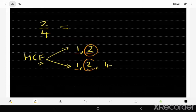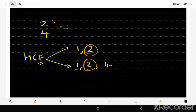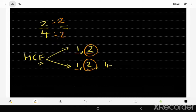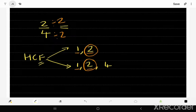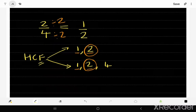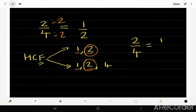Once we find the highest common factor, we divide the top number and the bottom number of our original fraction by it. So 2 divided by 2, and 4 divided by 2. That gives us our simplified fraction: 2 divided by 2 is 1, and 4 divided by 2 is 2.